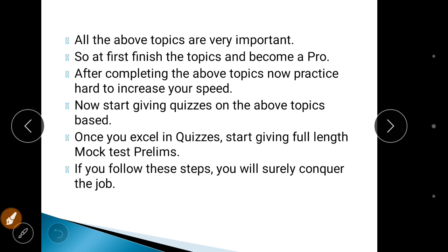Remember — attempt 65 to 80 questions. Complete all the topics I mentioned and become proficient in them. After completing the topics, it is very important to practice hard to increase your speed. Even if you know all the topics, without speed you won't be able to attempt even 45 to 50 questions. Practice again and again to enhance speed. Also, give mock tests — start with topic-based mocks, then sectional mocks, and then full-length prelims mock tests. If you follow these steps, I assure you, you will grab the job easily.